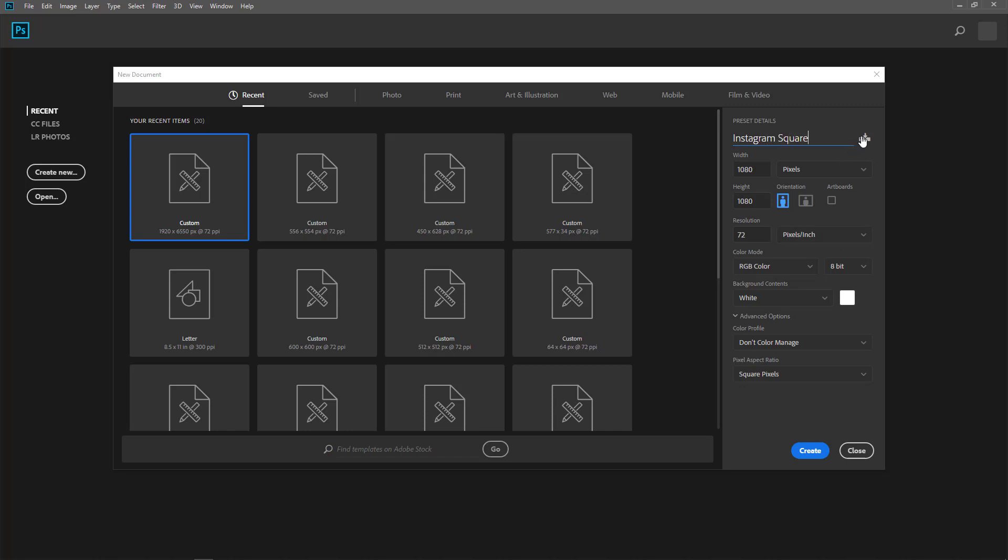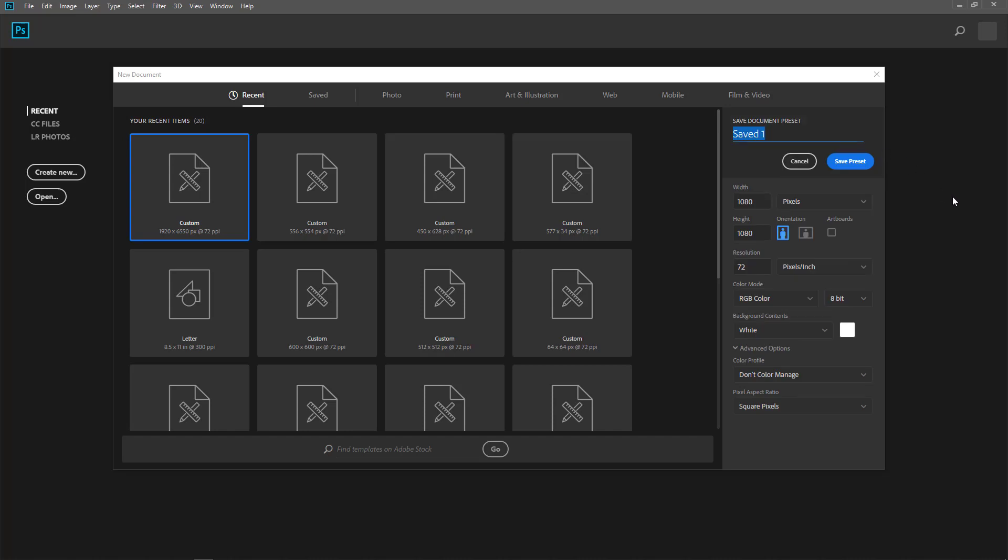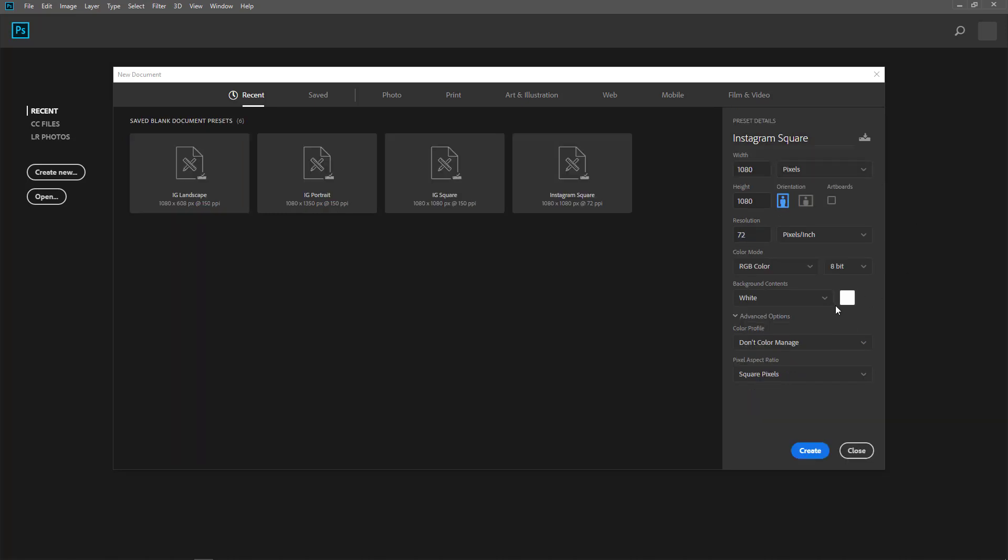I can call it Instagram square. So once I do that, I click on this. And it prompts me to save and I give it the name Instagram square. And I save presets.